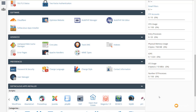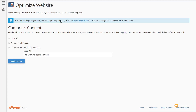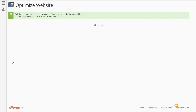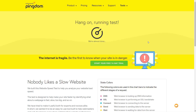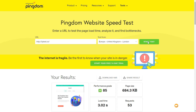My particular host uses cPanel, and if we scroll through I've got the option to optimize the website, which allows us to compress content. There are three simple settings: disable it, compress all content, or choose specific file types to optimize. For simplicity and consistency across all the tests, we're simply going to choose compress all content and update the settings. The initial result after enabling server-side caching comes in at pretty much exactly the same — just a little over three seconds.